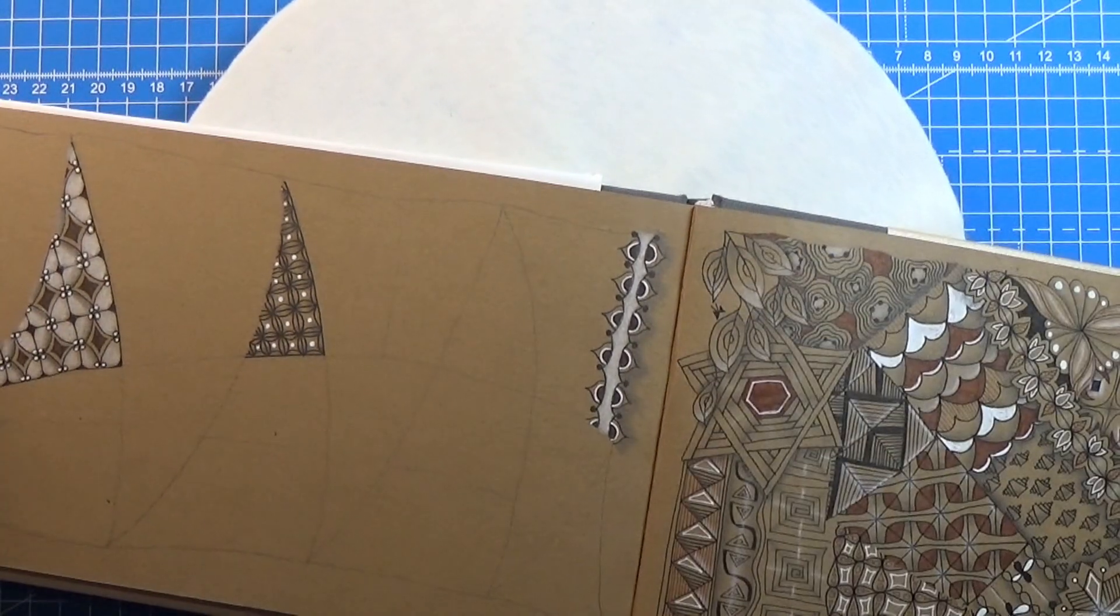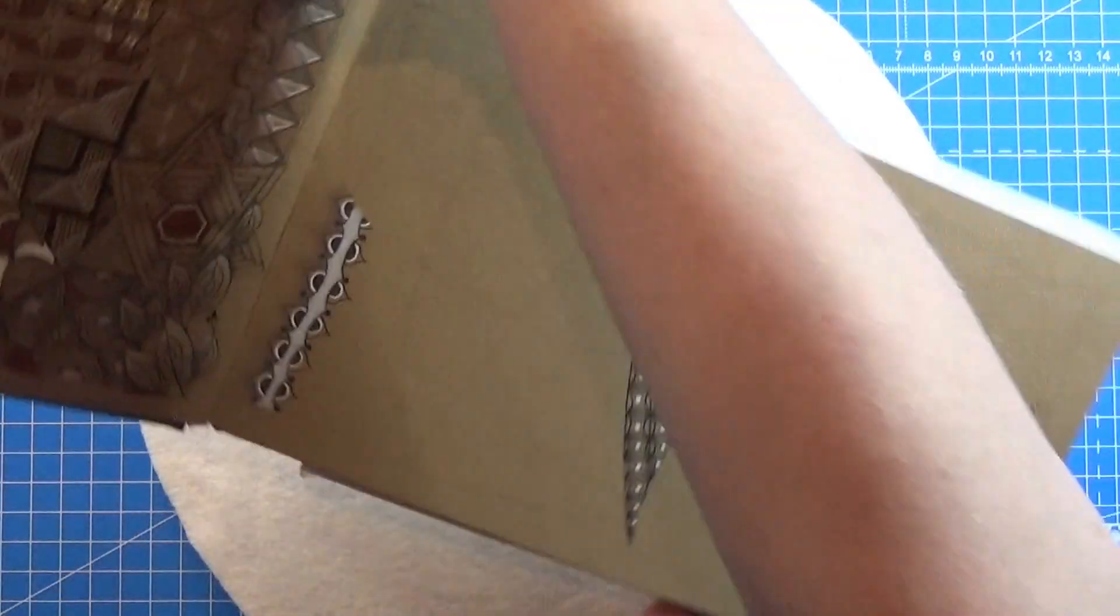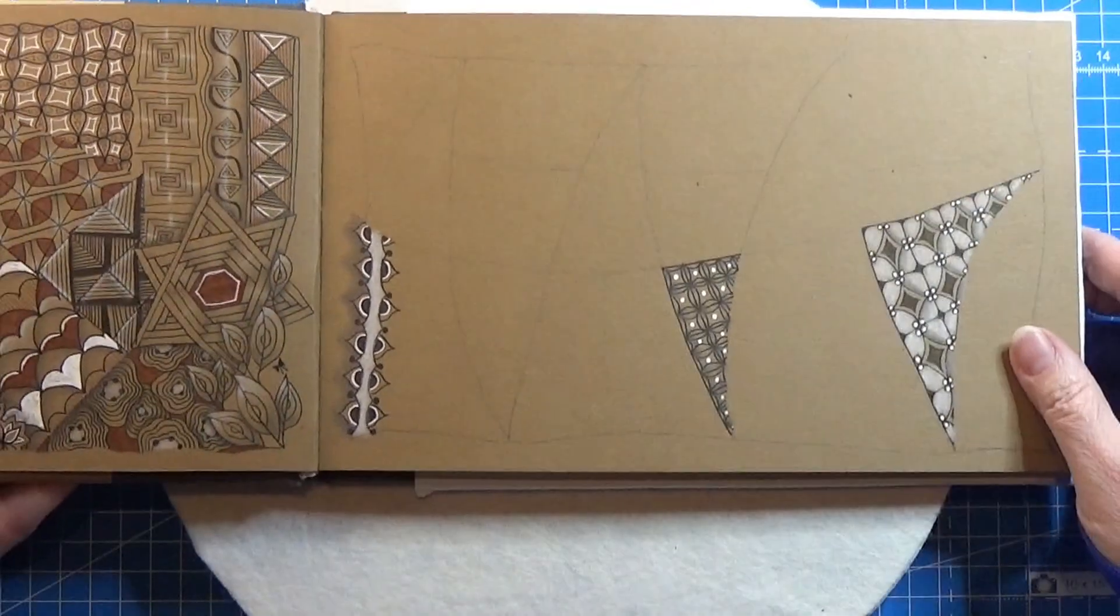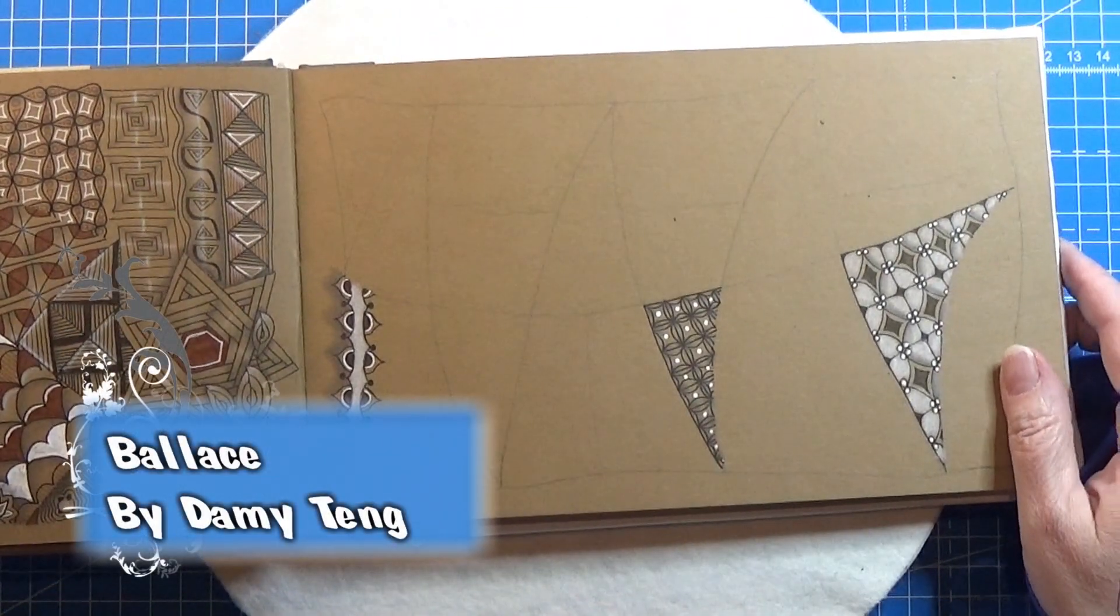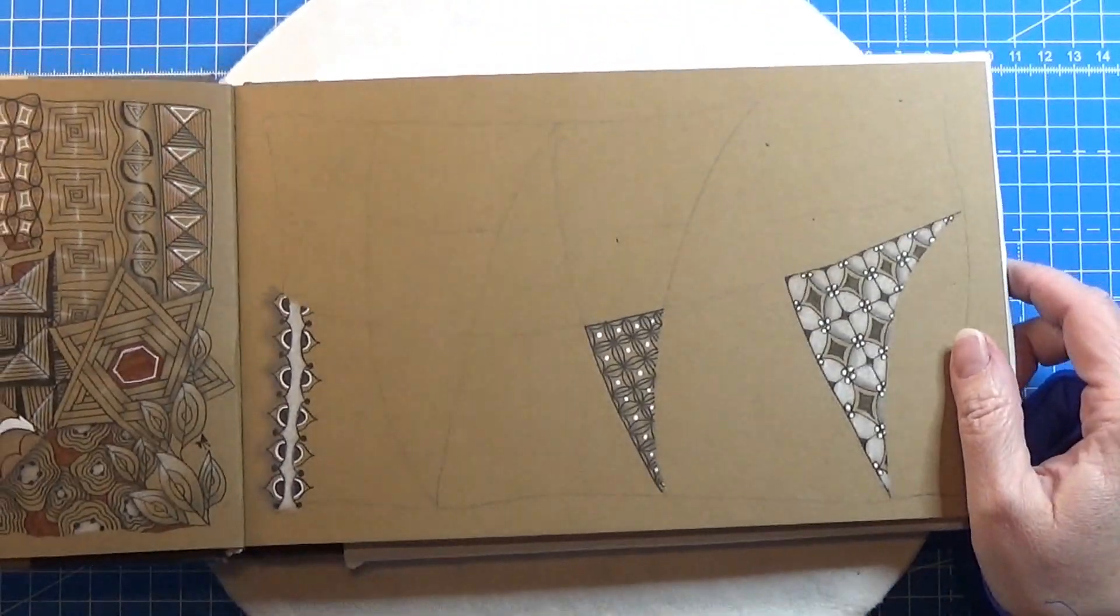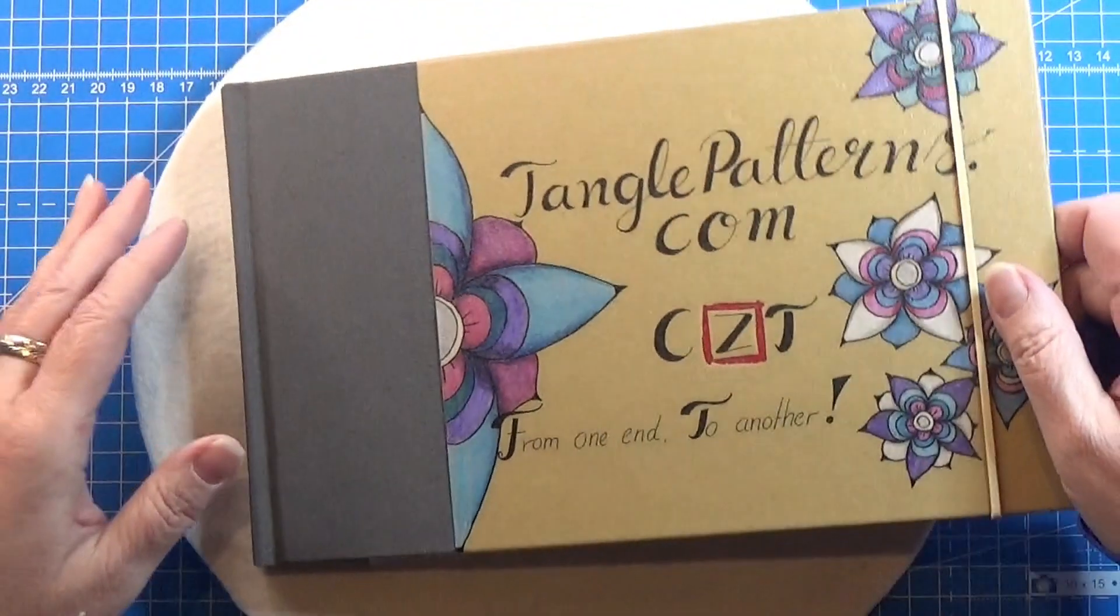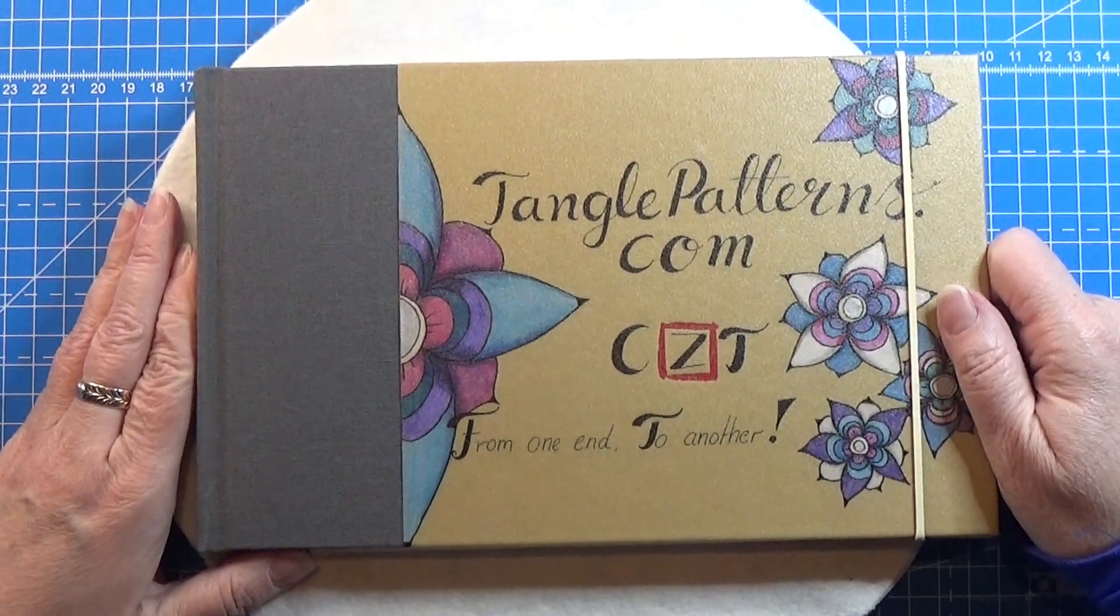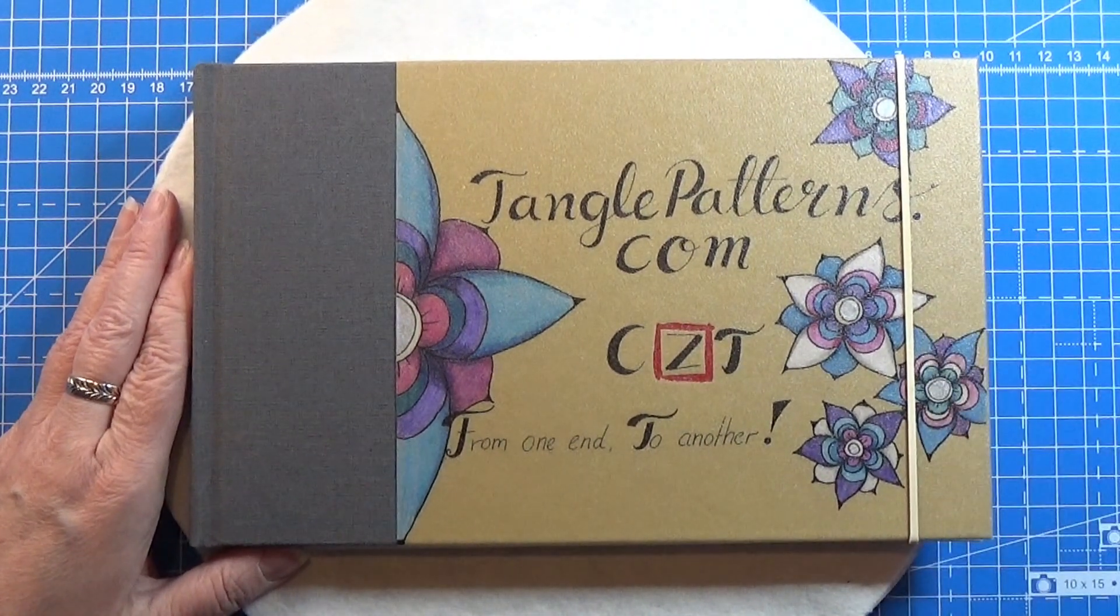There we go. Turn that around so you can see it. There we go. So that's the pattern for today—it was this pattern right here. I think it turned out really nice. So thank you for watching. Have an attitude of gratitude.